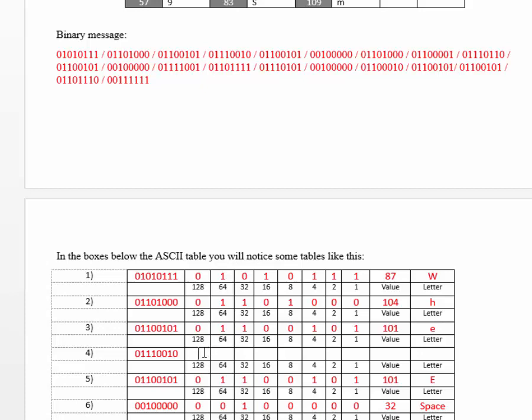And then the next one, same way. You'll do 1, 1, 1, 0, 0, 1, 0. And the values is 64 plus 32 plus 16 plus 2 is 114.